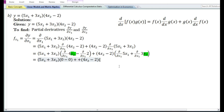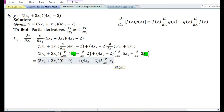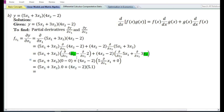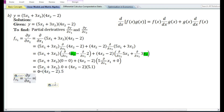Using the constant times function rule, the partial derivative with respect to x₁ of 5x₁ equals 5 times the partial derivative of x₁, which is 5 times 1 equals 5. So (5x₁ + 3x₂) times 0 equals 0, plus 5 times (4x₂ minus 2). Therefore, 5 times 4x₂ equals 20x₂, minus 5 times 2 equals 10. The partial derivative of y with respect to x₁ is 20x₂ minus 10.